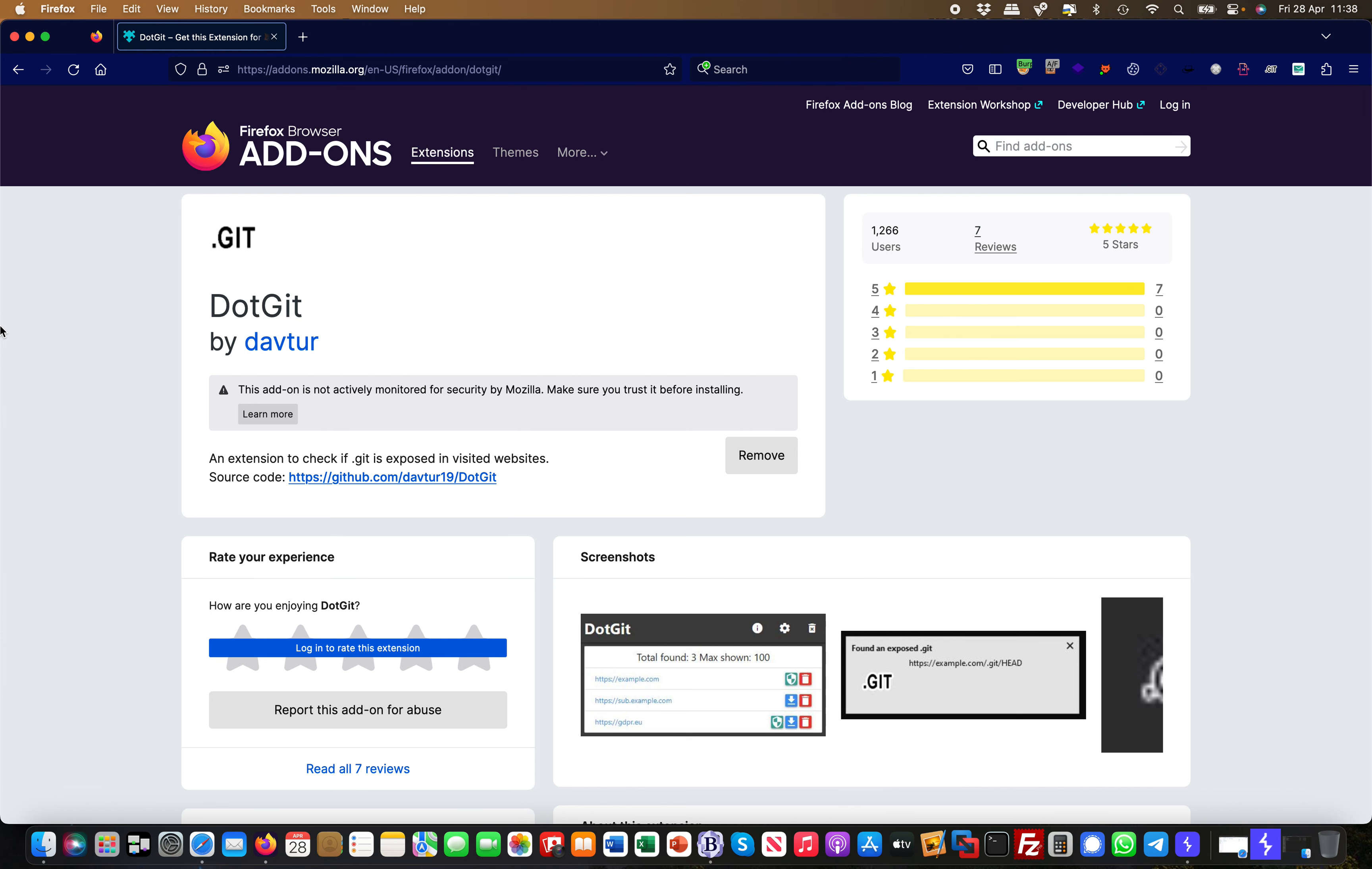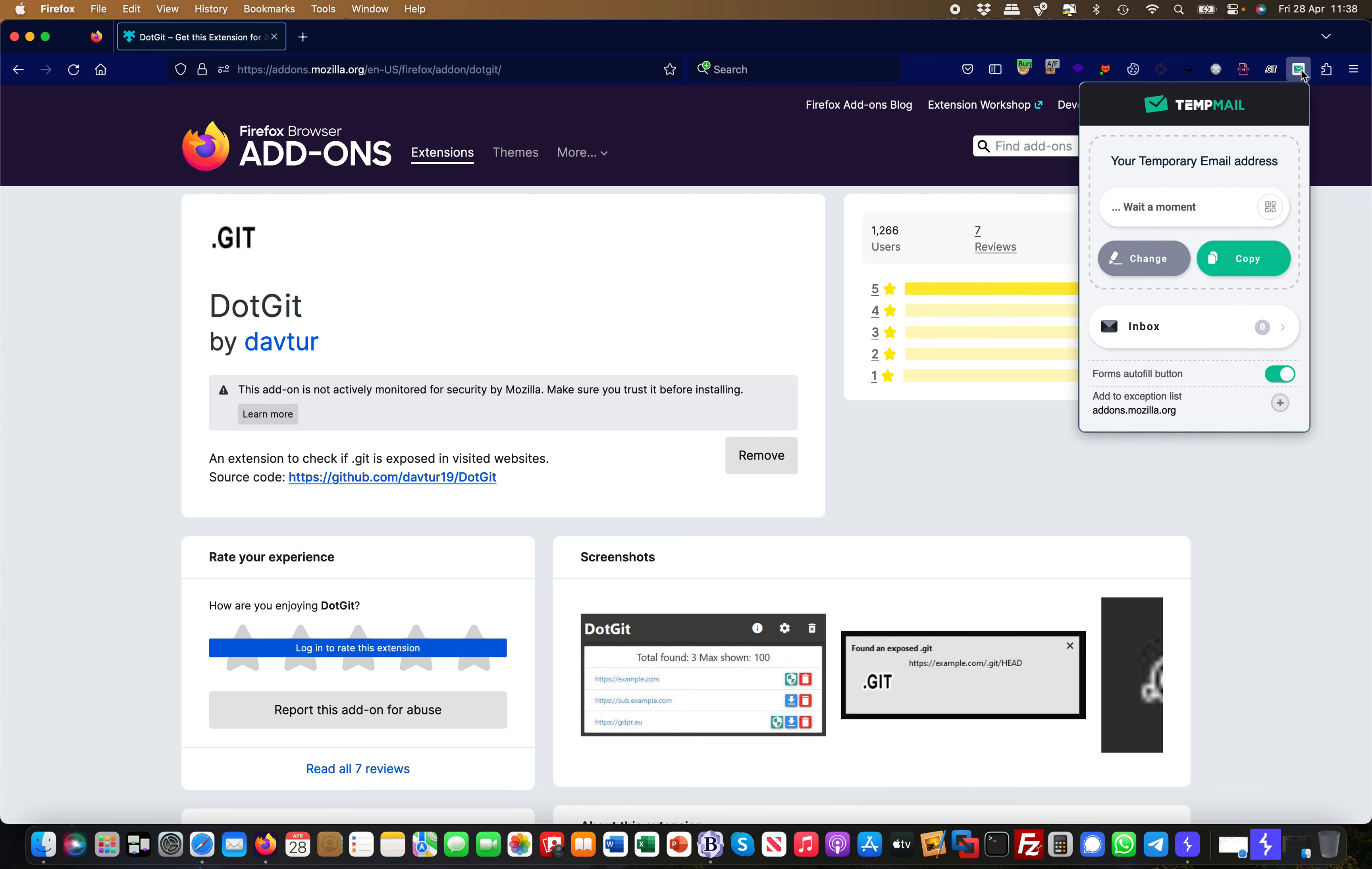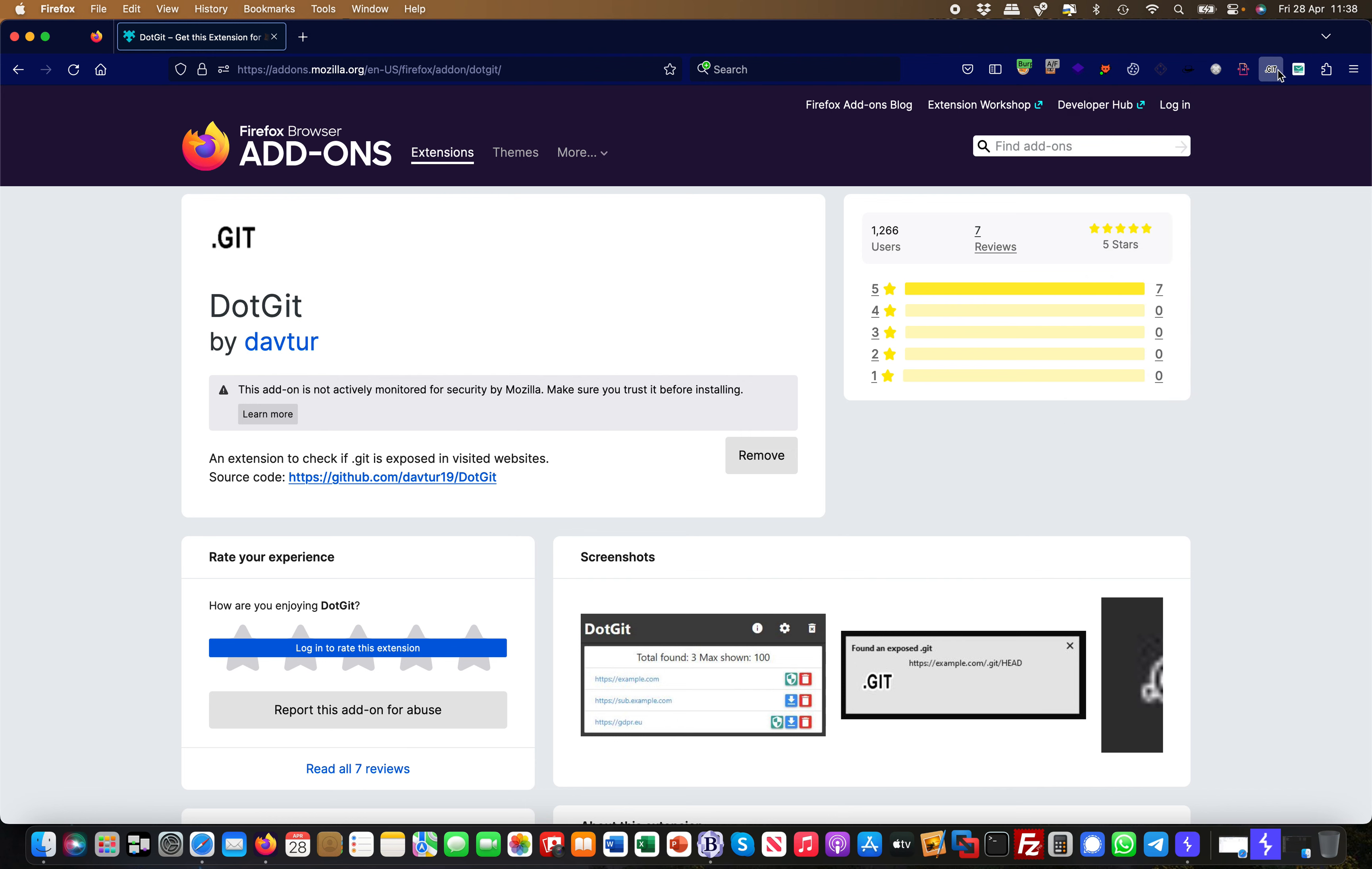You end up at this page. You install it, and once it's installed you'll have it up here—basically, not this one, this one here. What it does is it's looking for .git extensions when you browse a website.